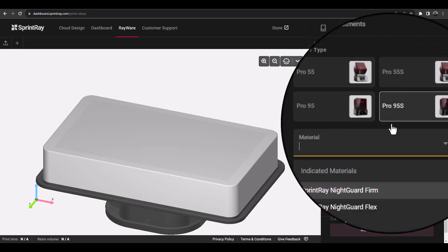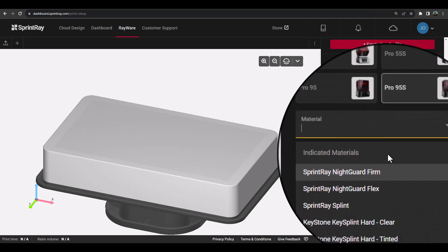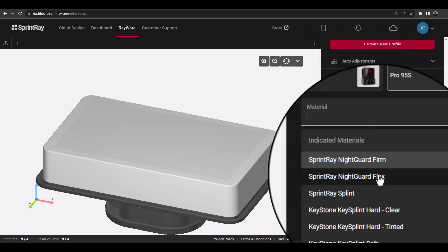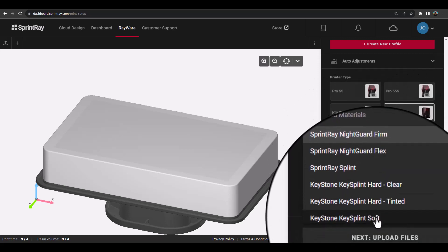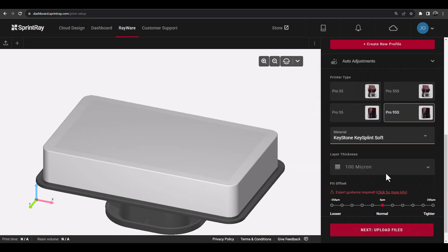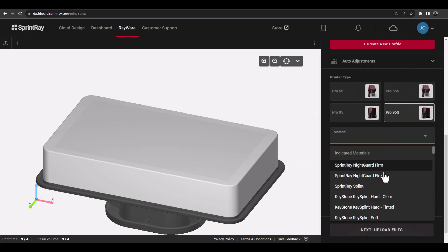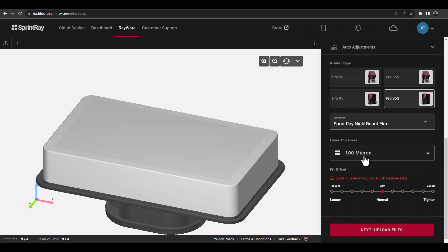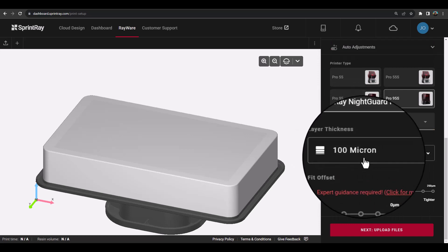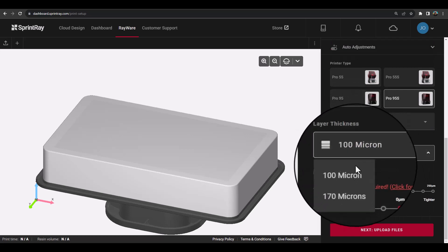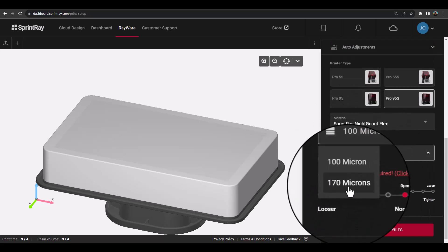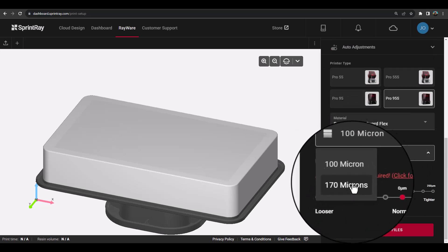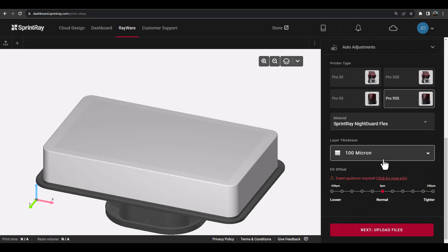Next, choose the type of printer you will be using, as well as the material from the drop-down list, and then choose the layer thickness, which controls the speed and aesthetics of the print. The fitment offset tool should only be used if instructed to by SprintRay technical support.